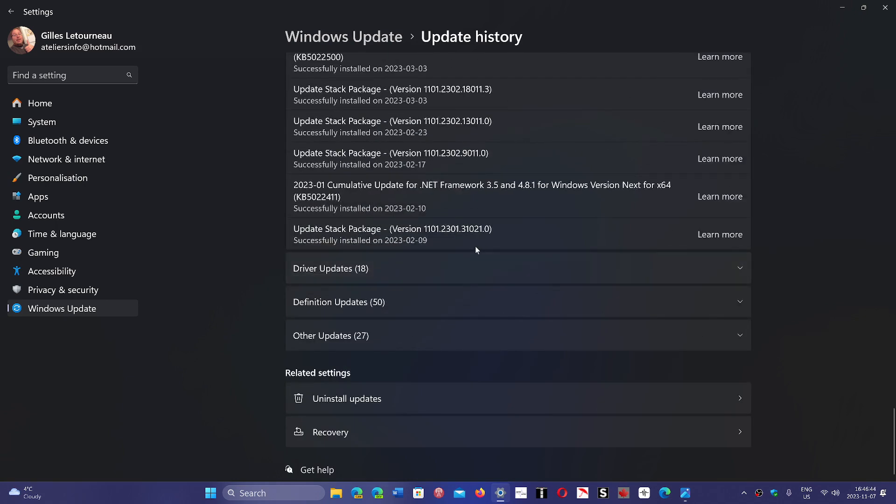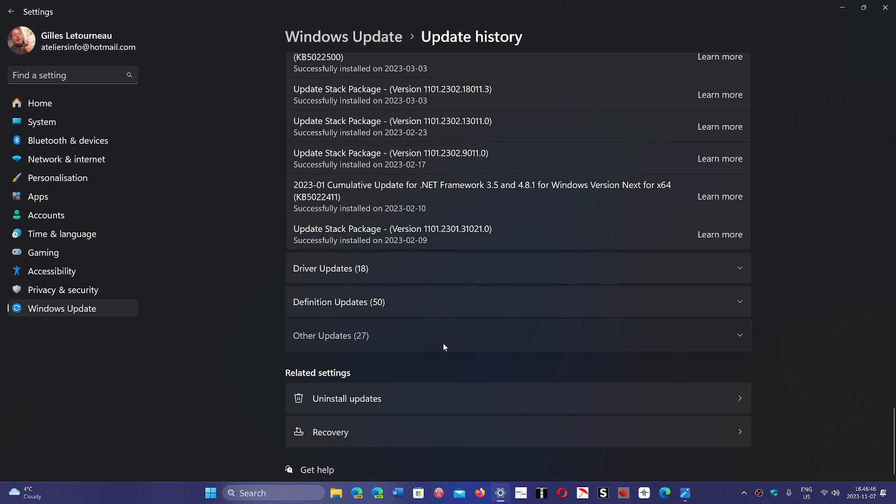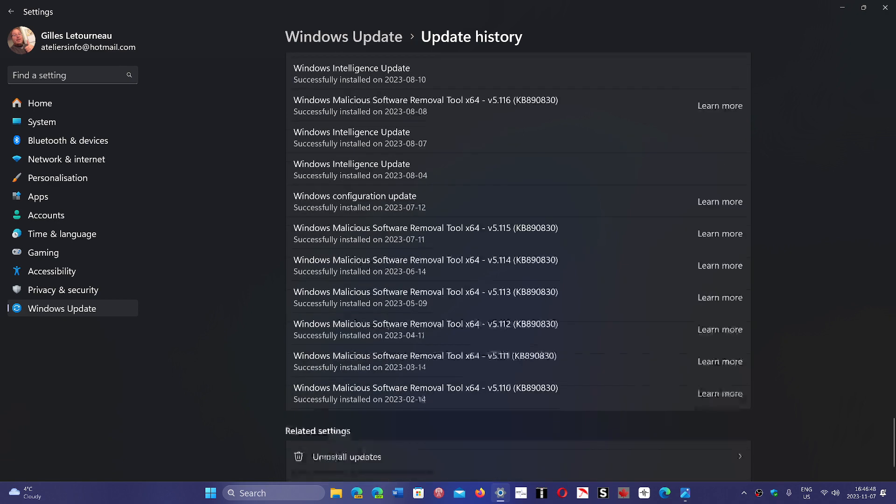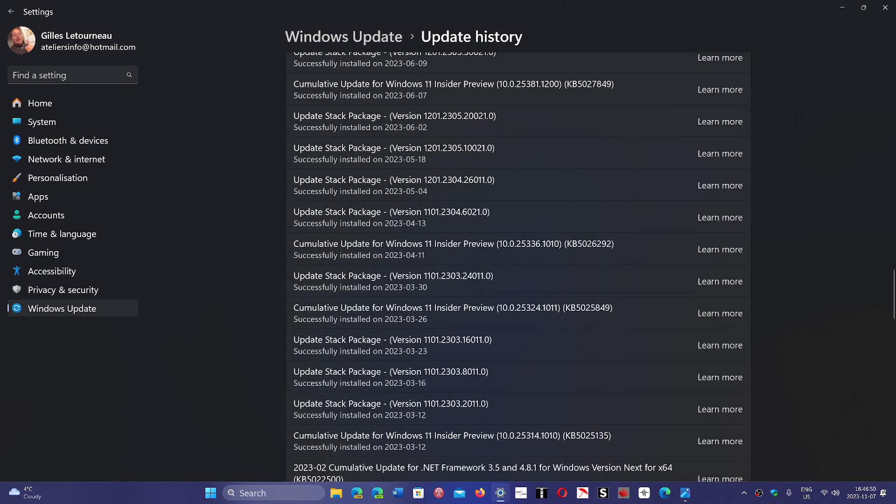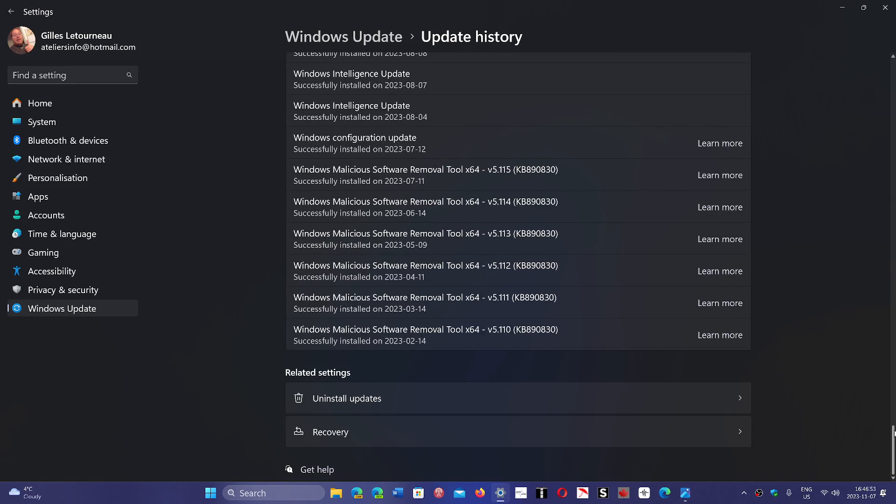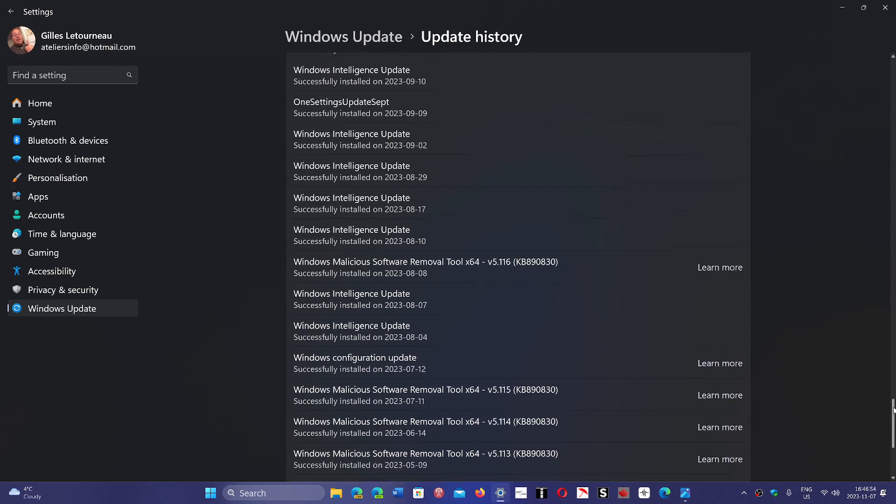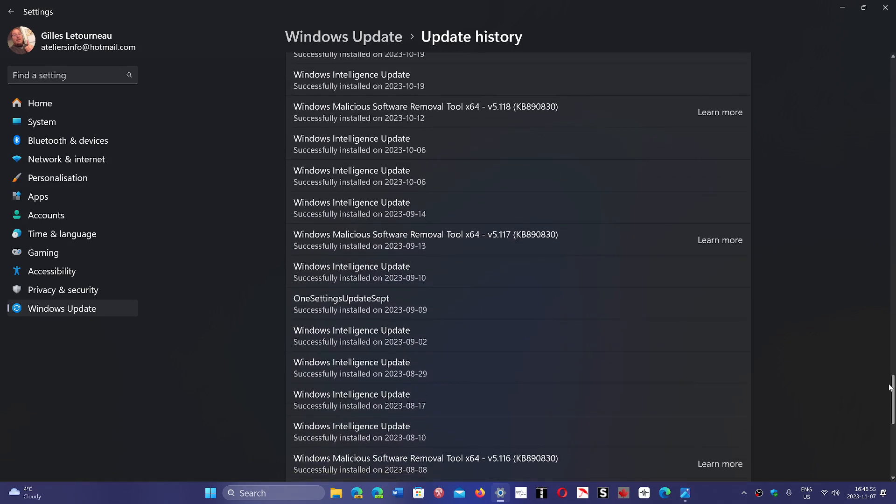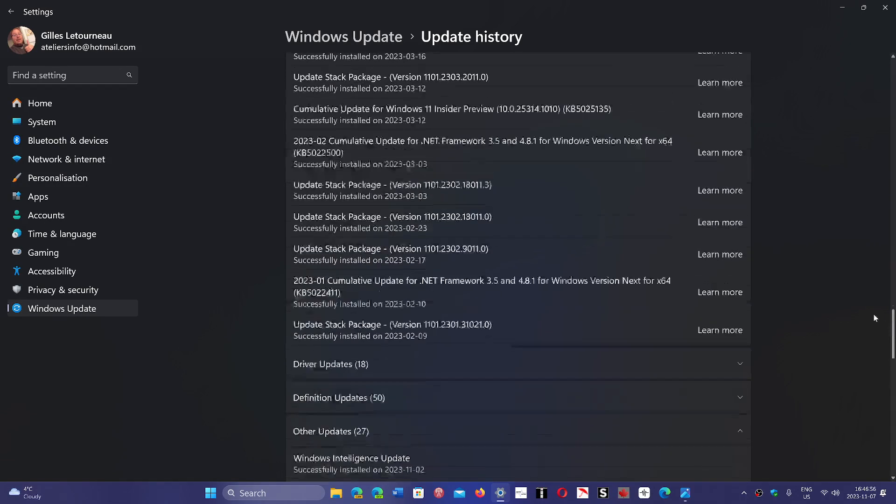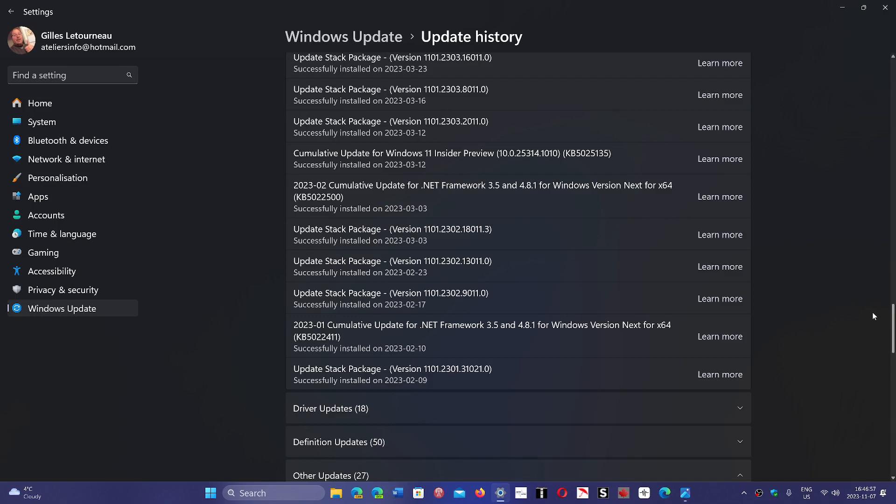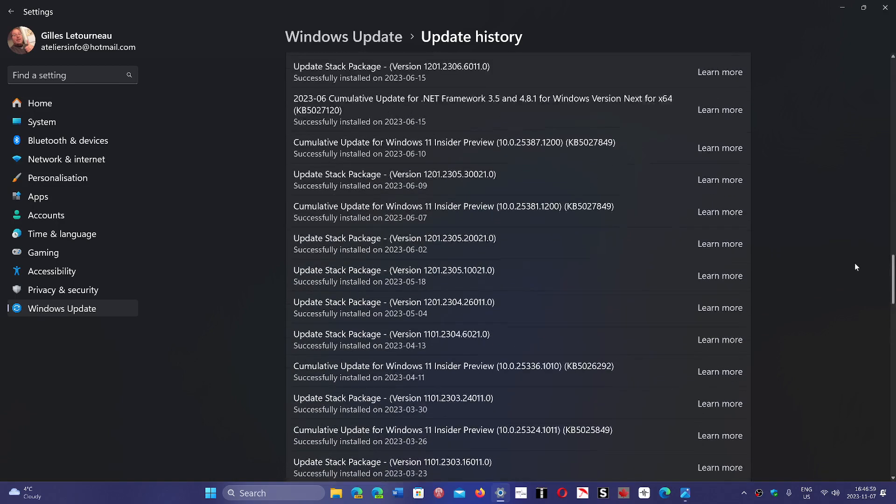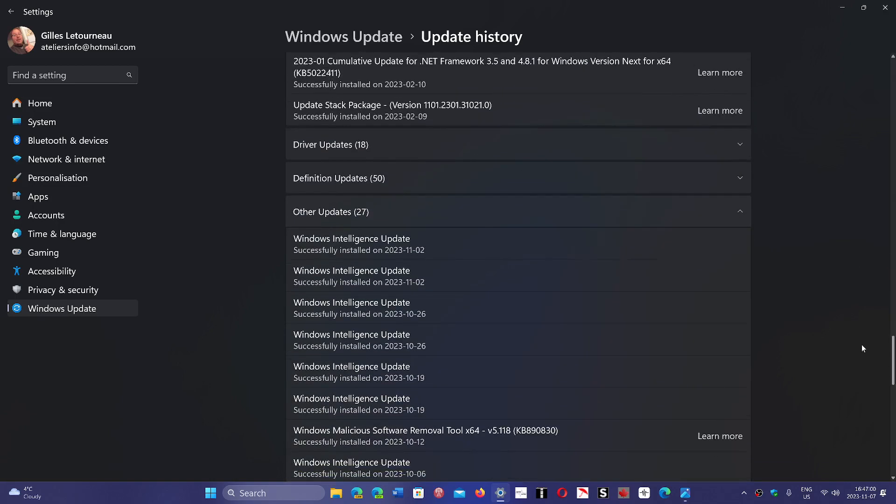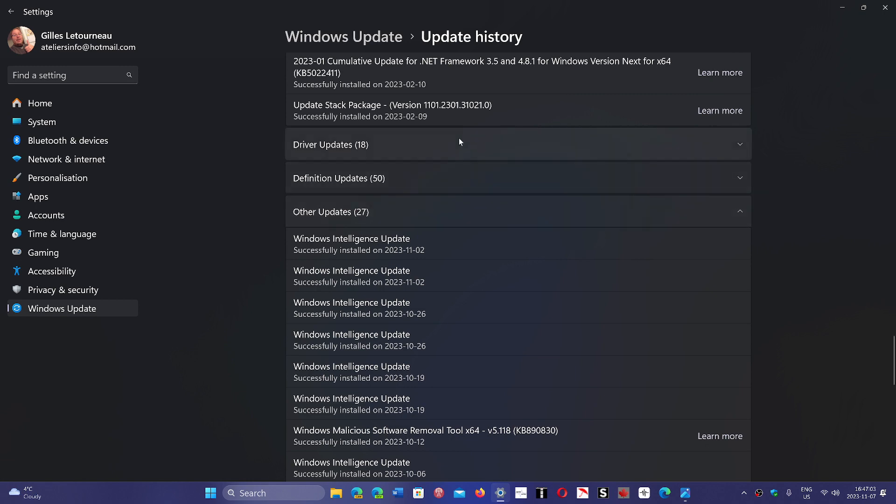In other updates you can check if there's anything special - configuration changes, anything that installed that wasn't there before. You can also check out driver updates, which are the most important. What installed? Did a driver install that wasn't there before? That could be a cause of an issue with IRQL not less or equal.